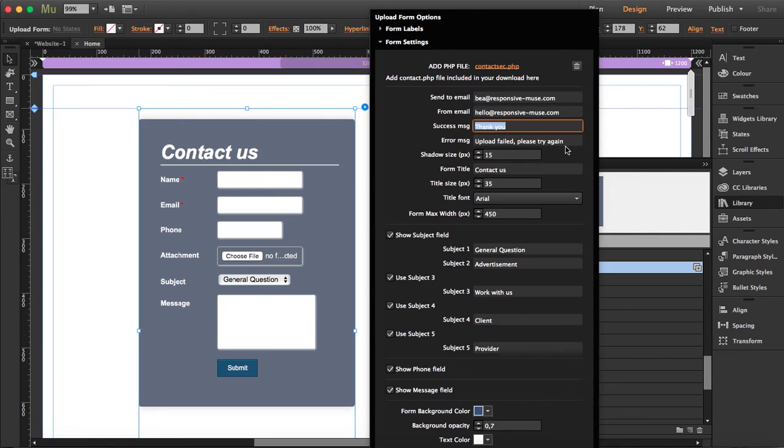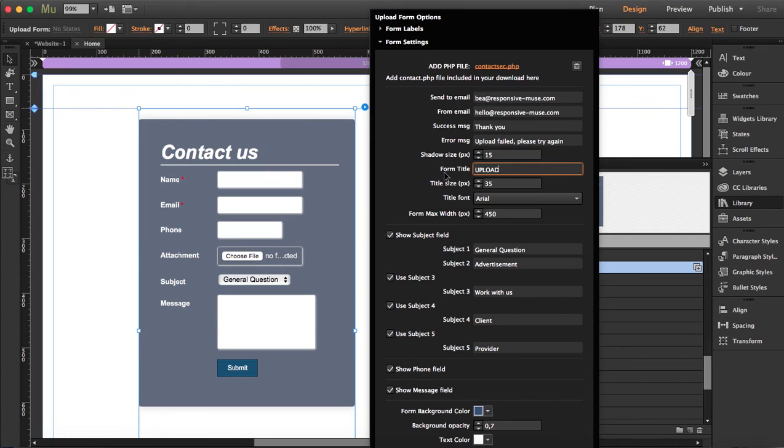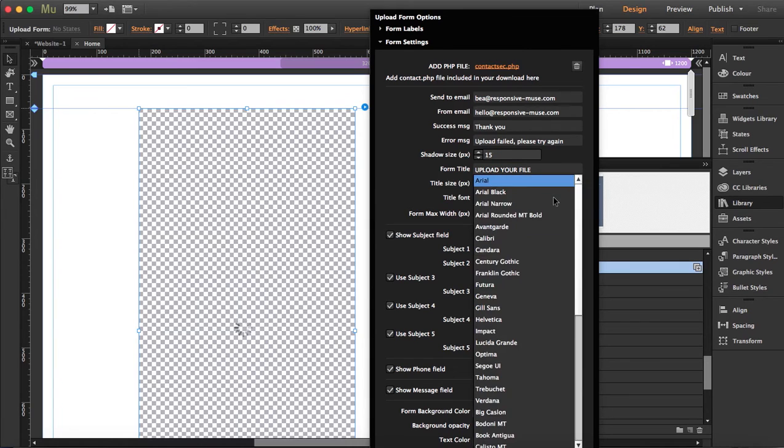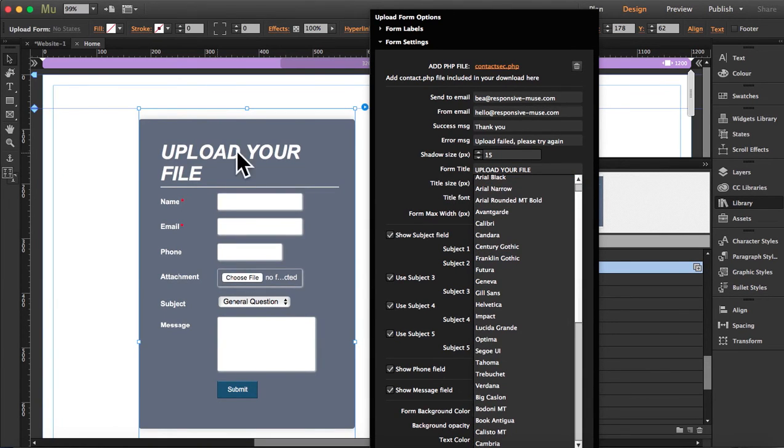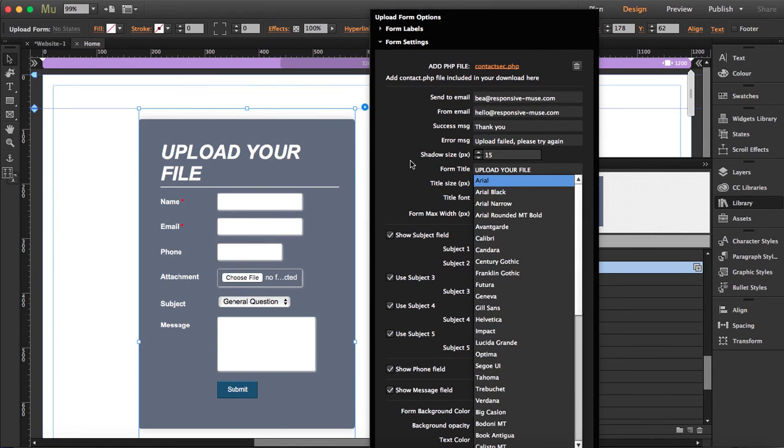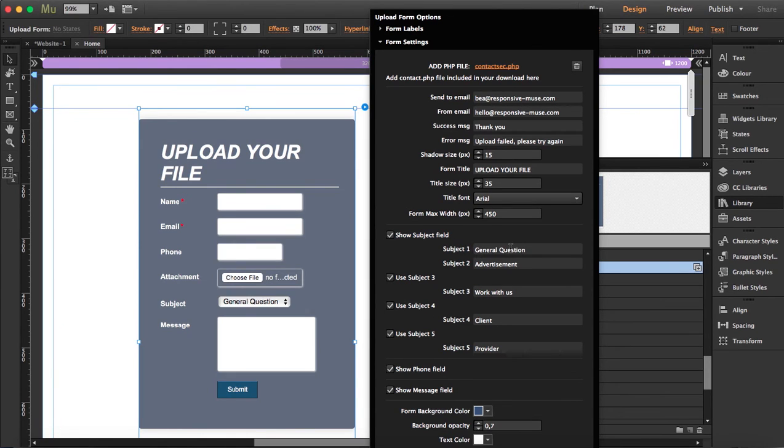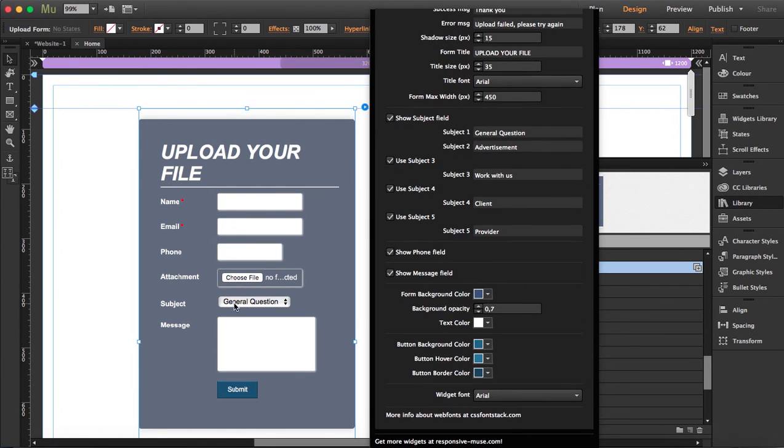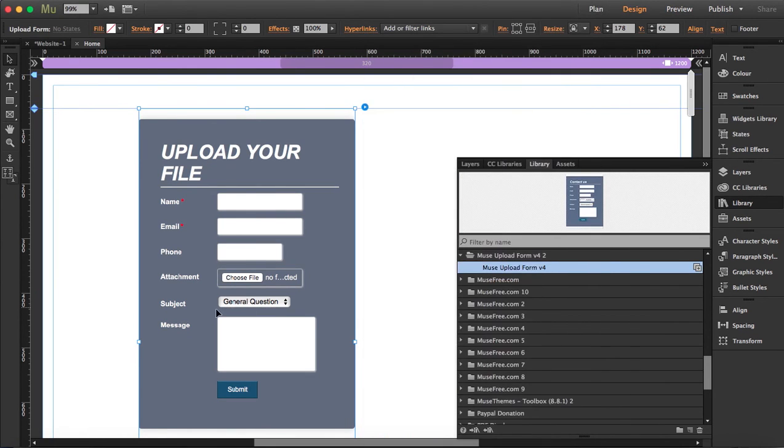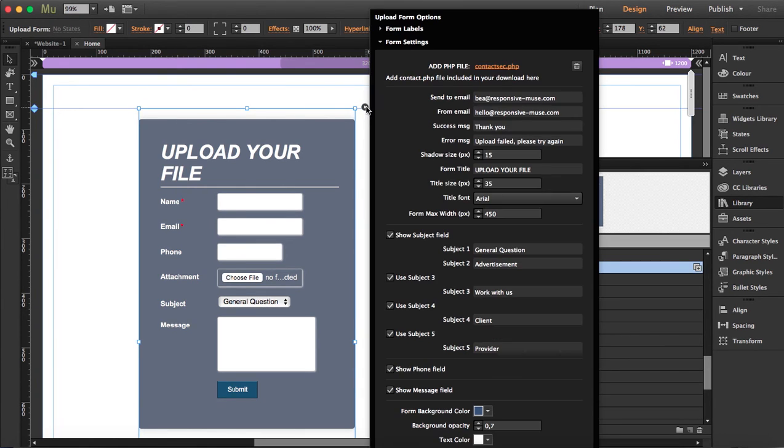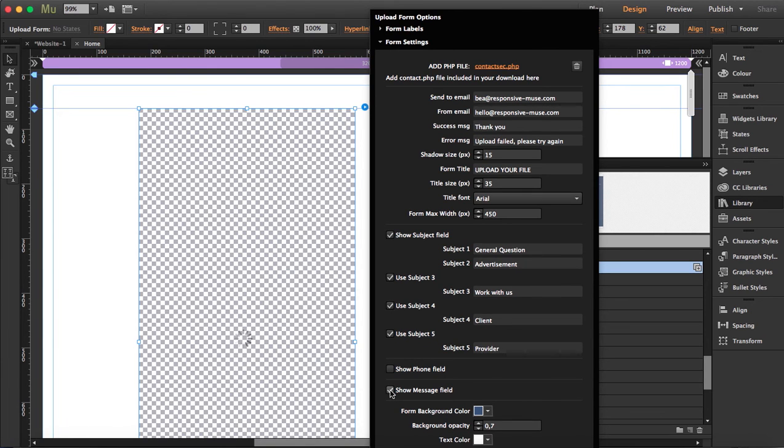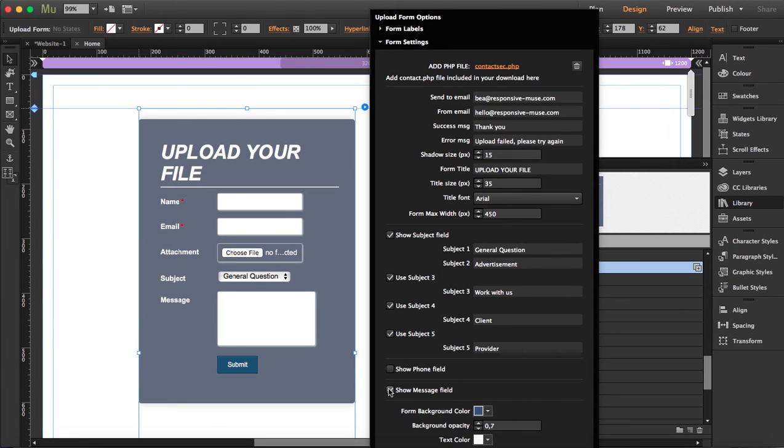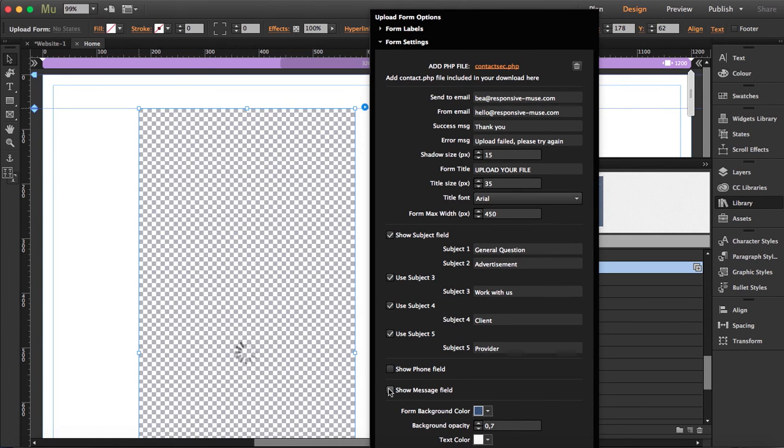The form title, you can change this to "contact us" or "upload your file." You see how it changes. You can change the font. You can choose which subjects you want to show. Subject 1 and 2, which is general question, is here. This is what it's going to display. First thing that appears is general question. Next things will be advertisement, work with us, client and provider. You can edit this. You can choose if you want to show the phone field or you don't want to show the message field.